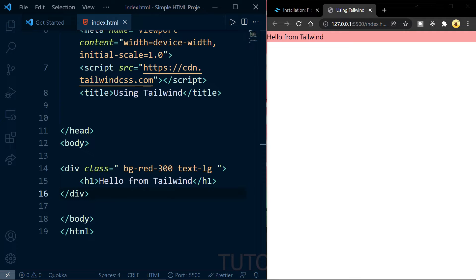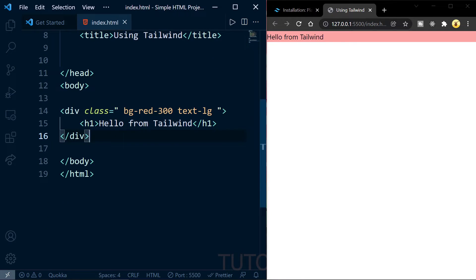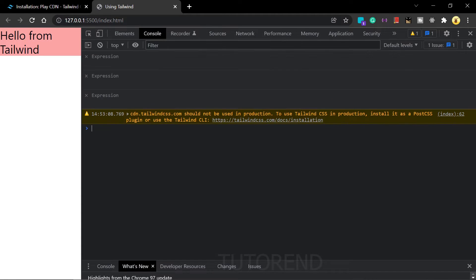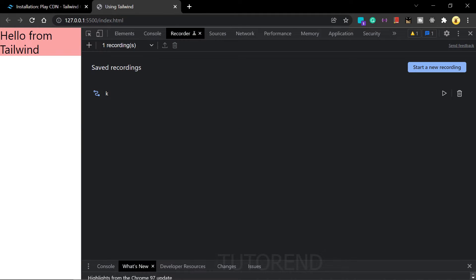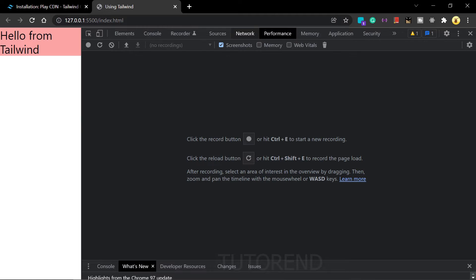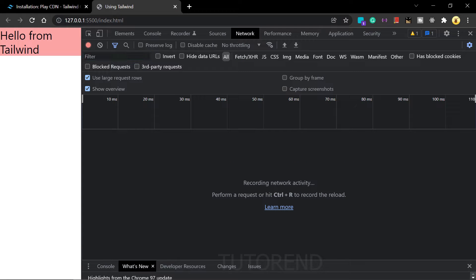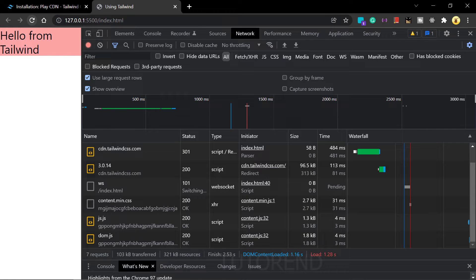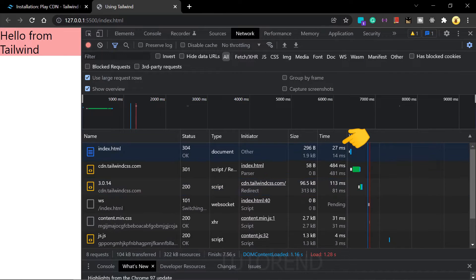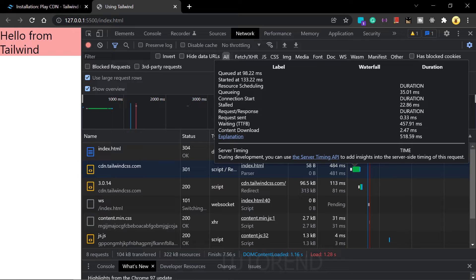However, this is not the correct way to use Tailwind CSS — this is only the development version using the Play CDN. If we inspect the website in Chrome DevTools, you can see a warning that it is not meant for production and is only for development.